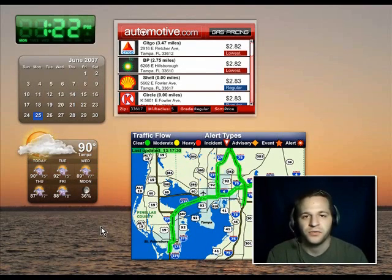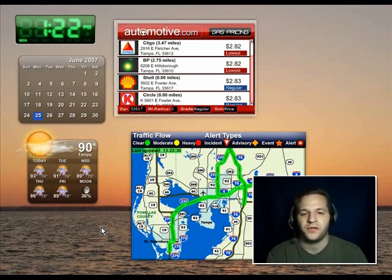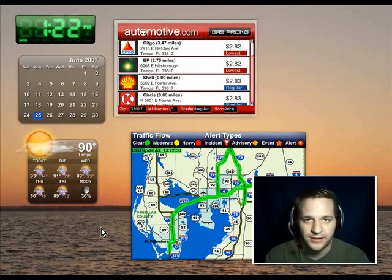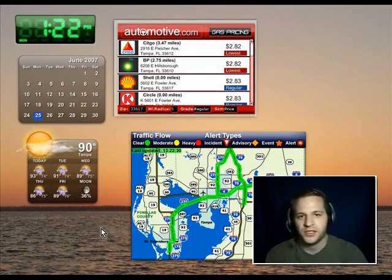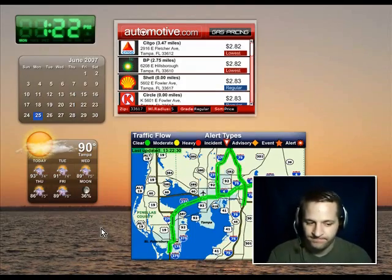Check them out — that's widgets.yahoo.com. Or if you're more of a Google fan, it's desktop.google.com. This is Rich for PCMech. Take it easy.